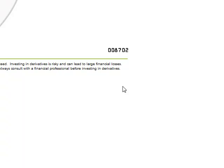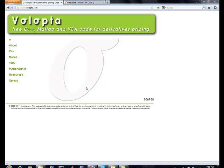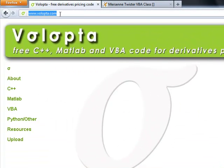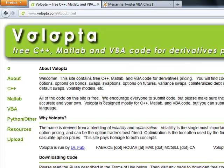The first one, which is called Volopta, I believe that's the pronunciation, but here's the URL, volopta.com. And it's run by somebody by the name of Dr. Fabrice Rua at McGill University in Montreal.